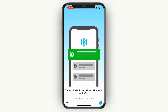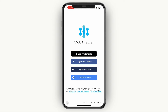In order to get started, you want to go and download the Mobi Matter app. Once you do that you will see this right here. In the bottom right you can simply click on Skip. Then you will see this where you can sign in or sign up with Apple, Facebook, email, or Google. I'm going to be using Google.